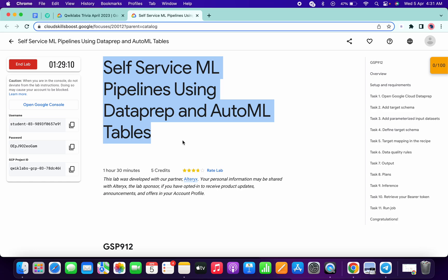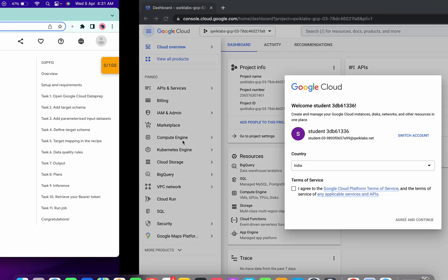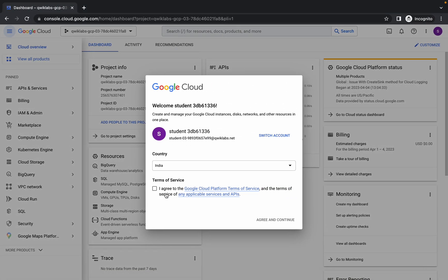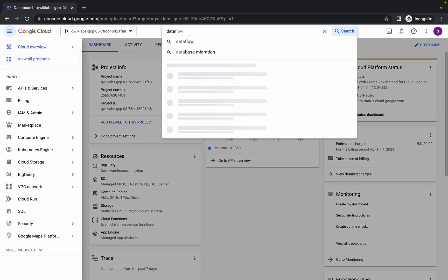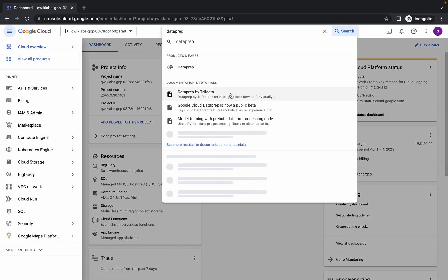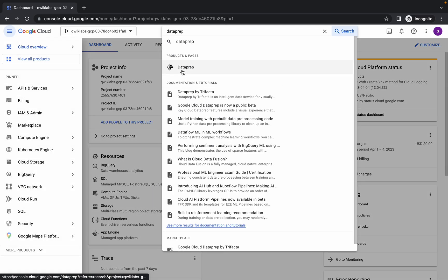Hello guys, welcome back to the channel. In this video I'm going to show you the simplest way to complete this lab. First of all, just log in with your credentials and in the search bar search for Data Prep. Search for Data Prep over here and open it in a new tab.